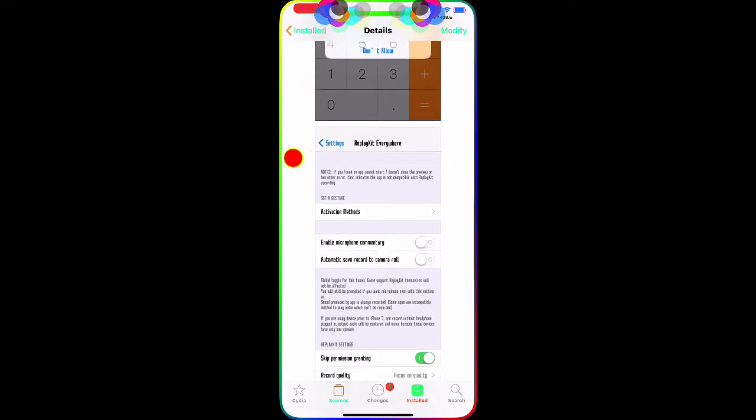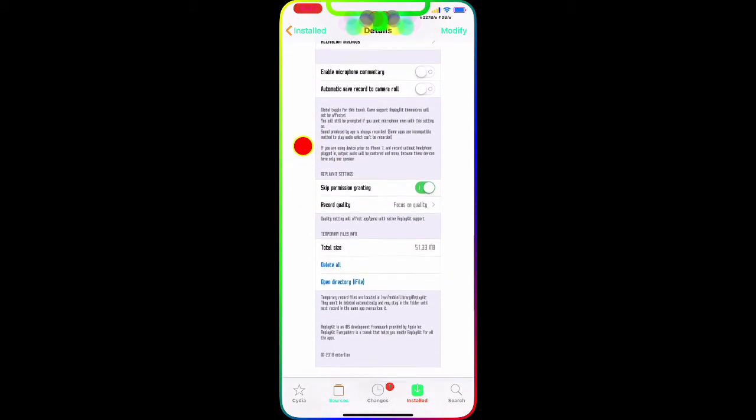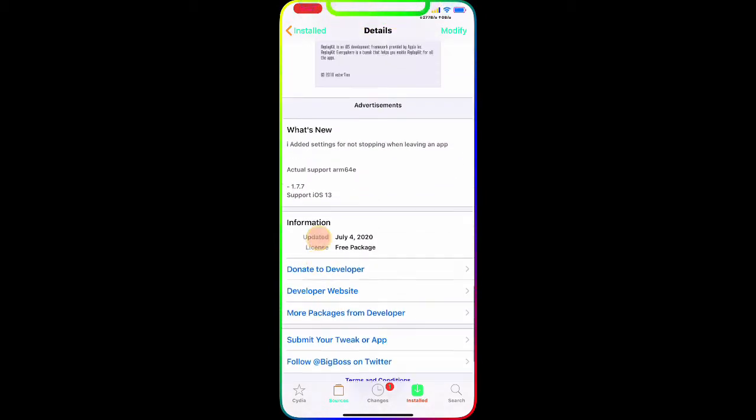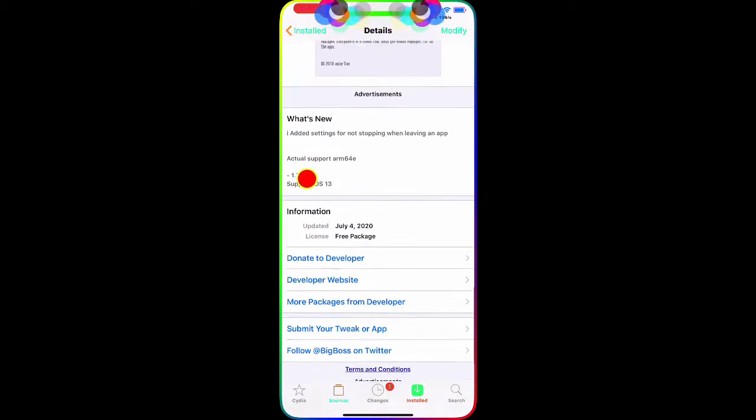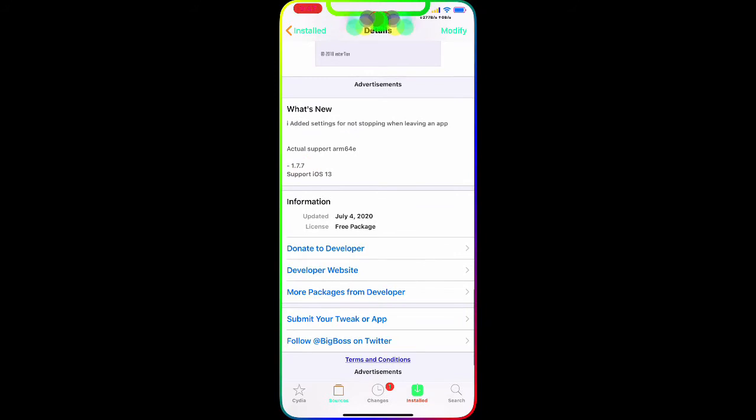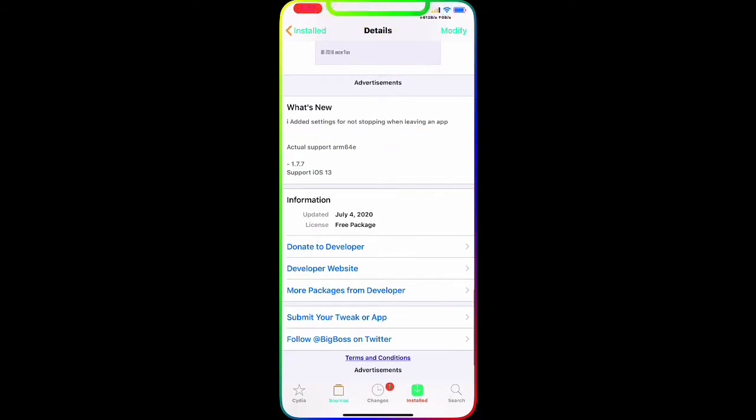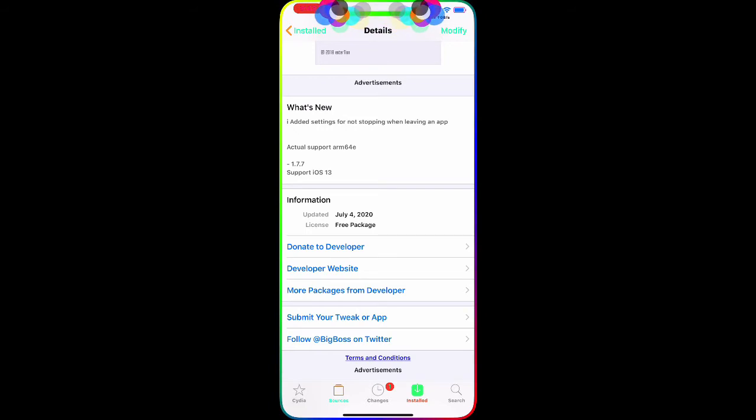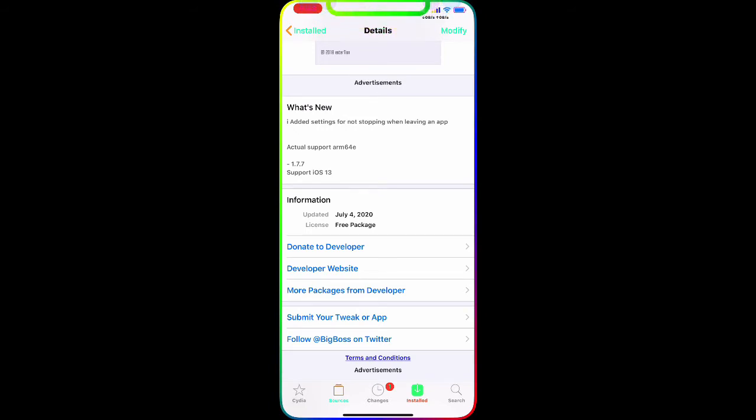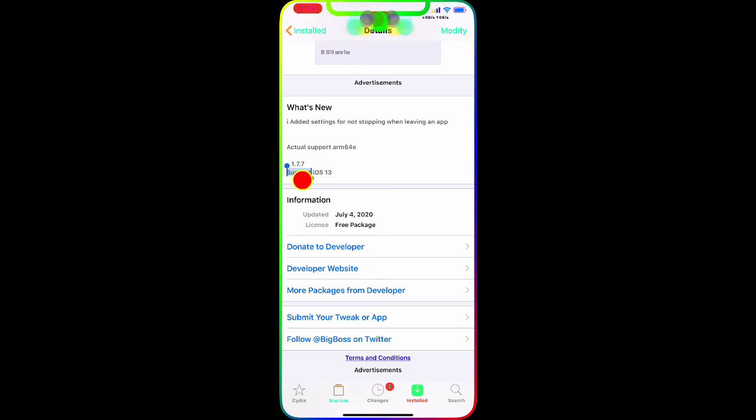As you guys can see, this is the settings page I'm going to show you on my device as well. There's a setting for not stopping when leaving an app. Basically, if you start recording in one app and you decide to exit out of the application and go to something else, your recording will not stop - it will transfer to the next application. That's the best option.